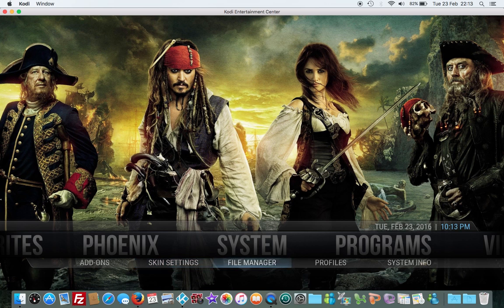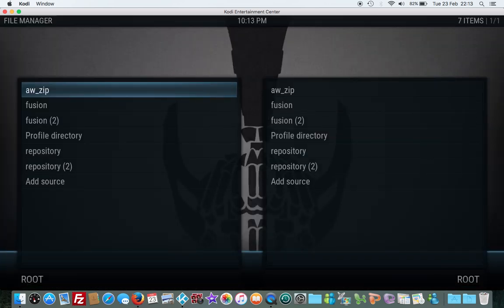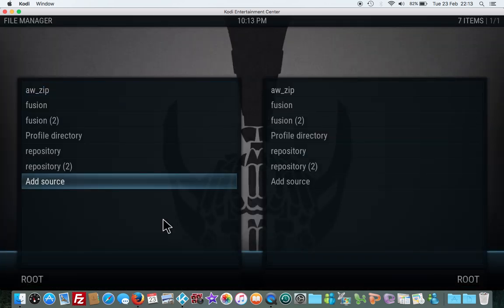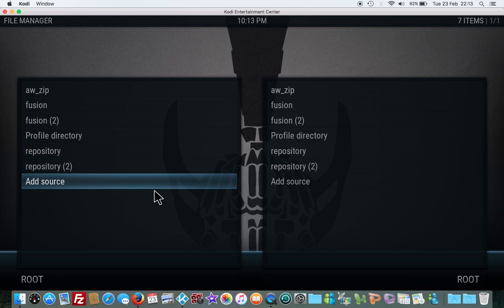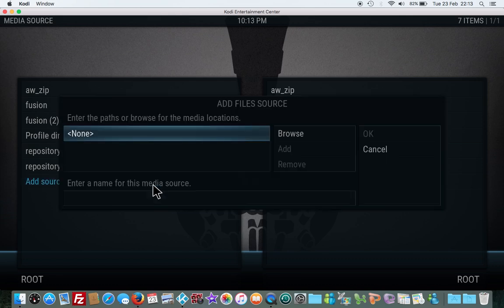Then you need to add in this repo. Click none.